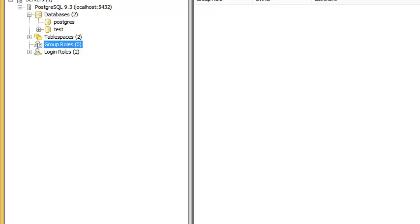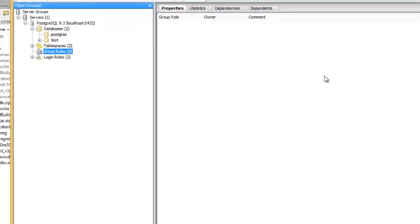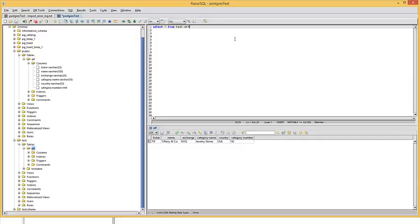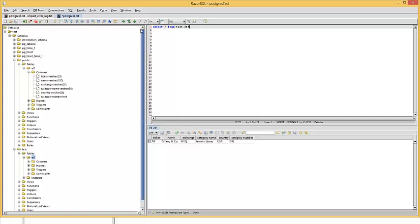PG Admin is pretty crappy compared to this other tool, which is a paid product. I've also used Heidi, which is not very good because it's experimental with Postgres, so I wouldn't recommend that. It is free and works fine for MySQL, but we already addressed MySQL.